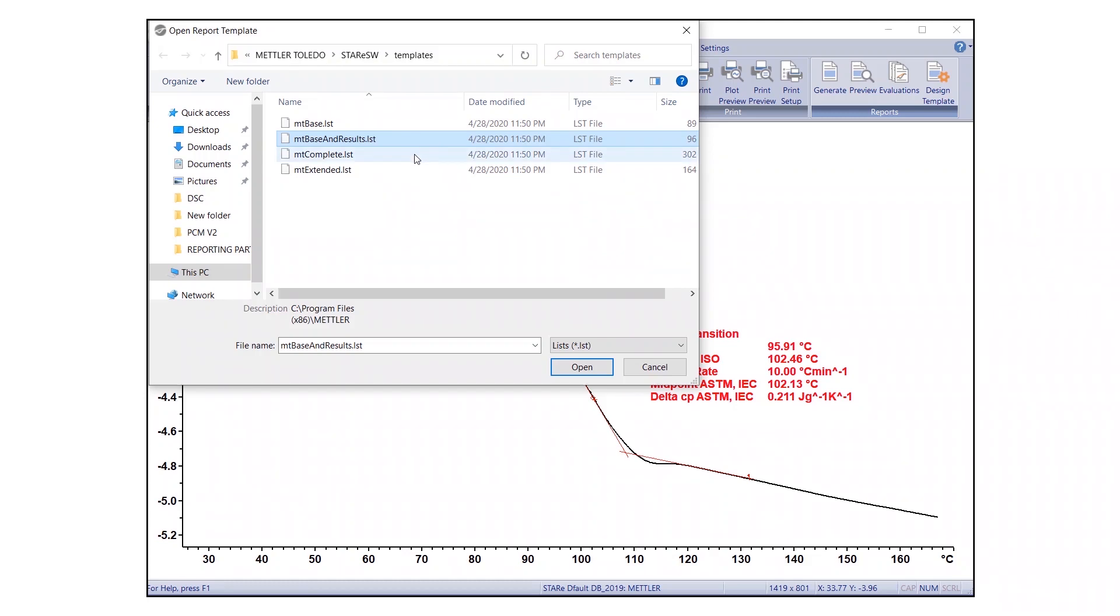Three, MTComplete report includes all available fields and curve values.